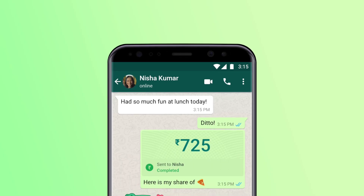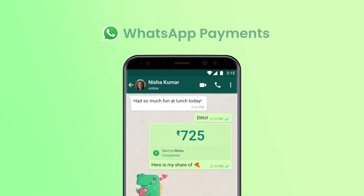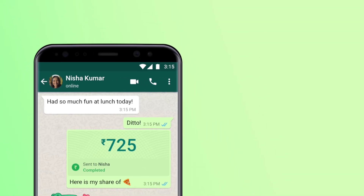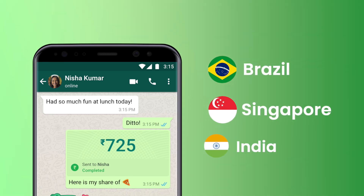WhatsApp has its own payment feature called WhatsApp Payments, but it's available only in Brazil, Singapore, and India. And if you're outside these countries, payments can be a hassle.